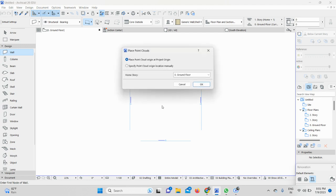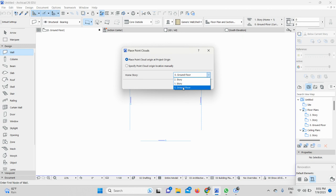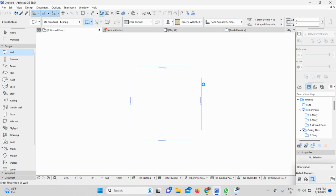It's still loading. Here it shows Place Point Cloud, which option you will choose: Story 1, Ground Floor, or Story 2. I will select the default Ground Floor. I will click on OK. Once I click on OK, my point cloud file will be displayed on the screen. Let's wait for a second.